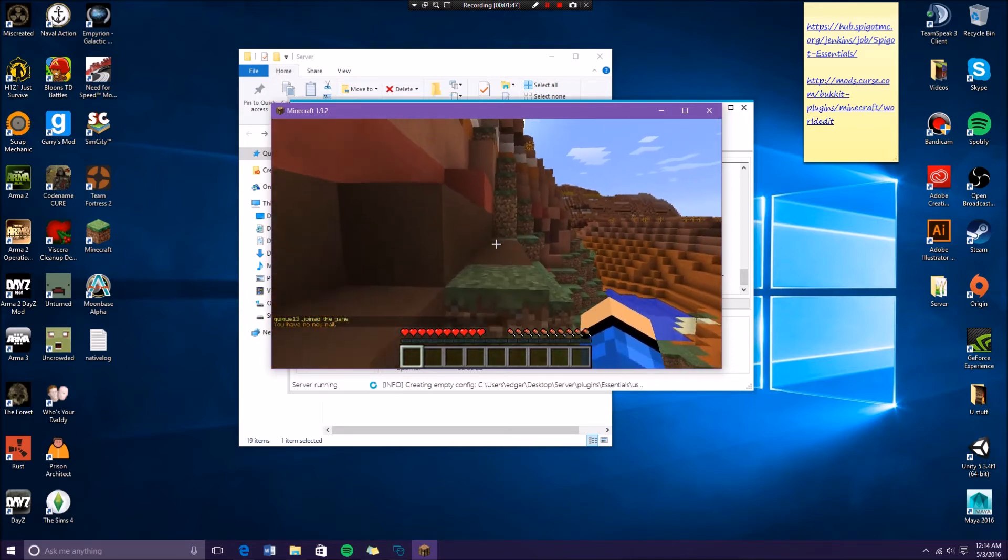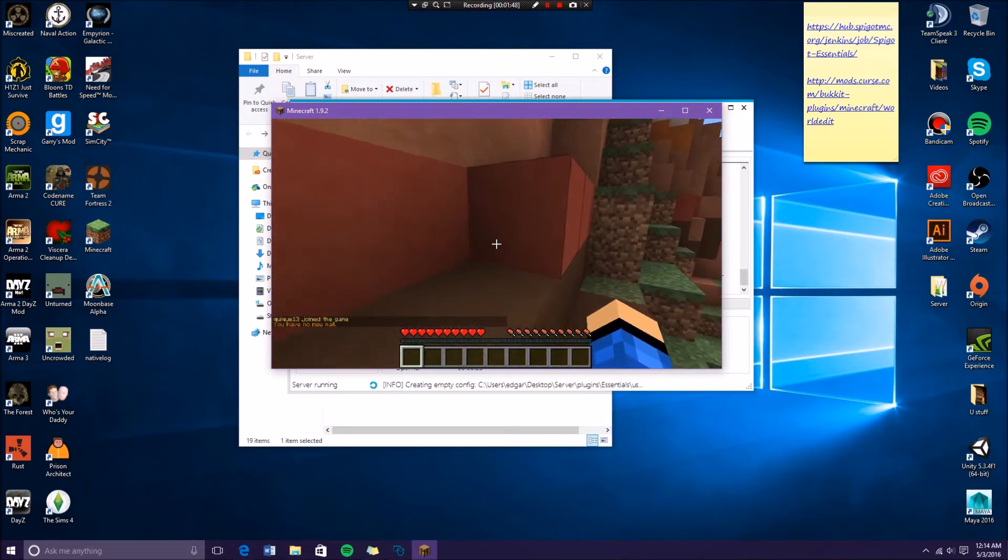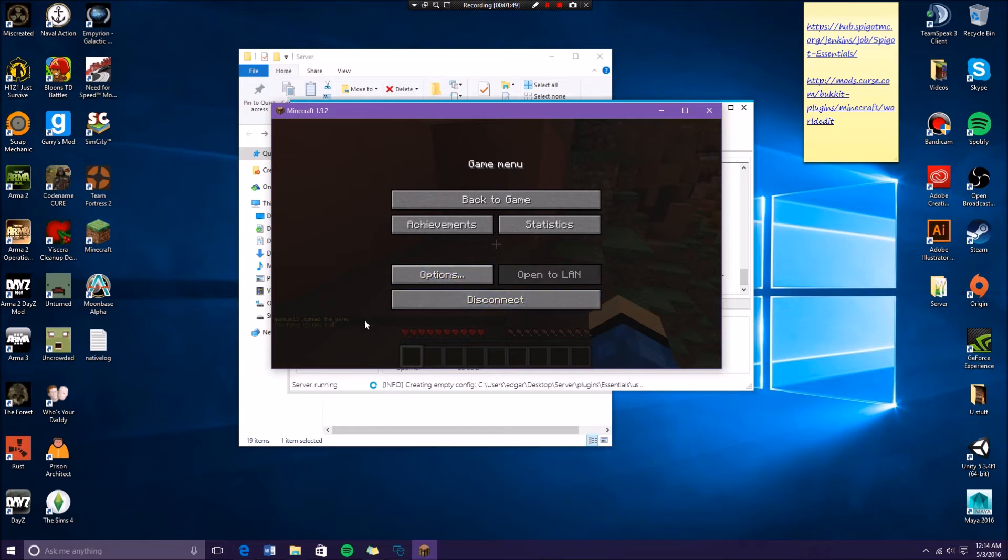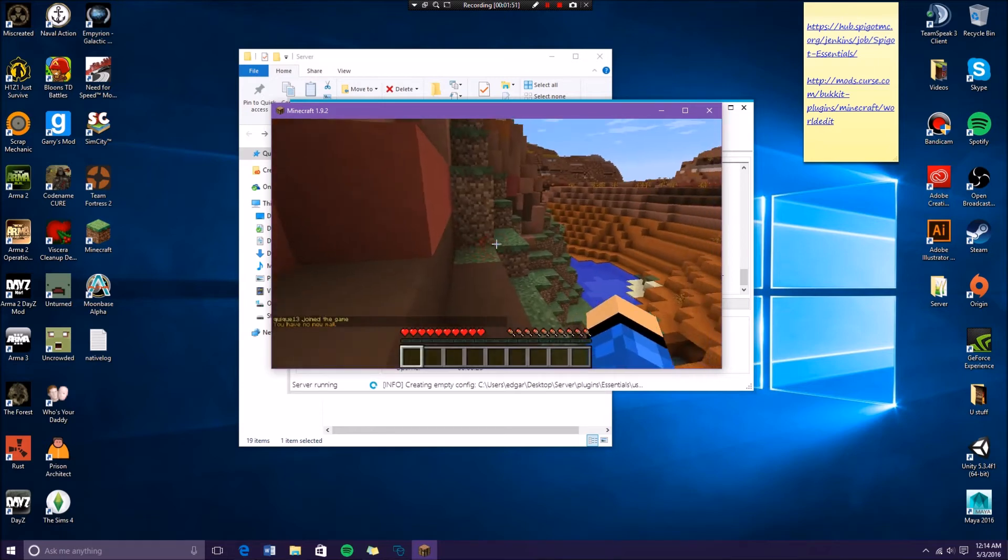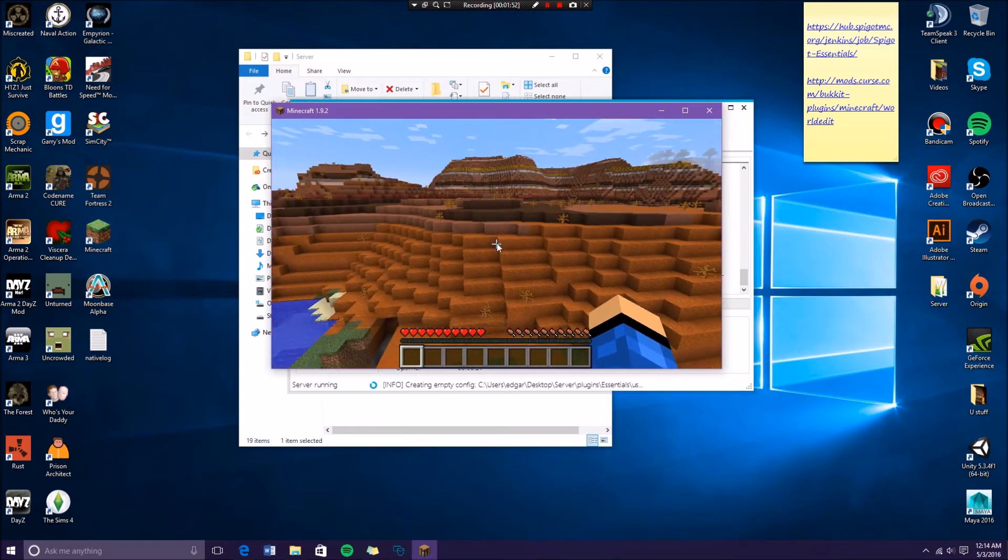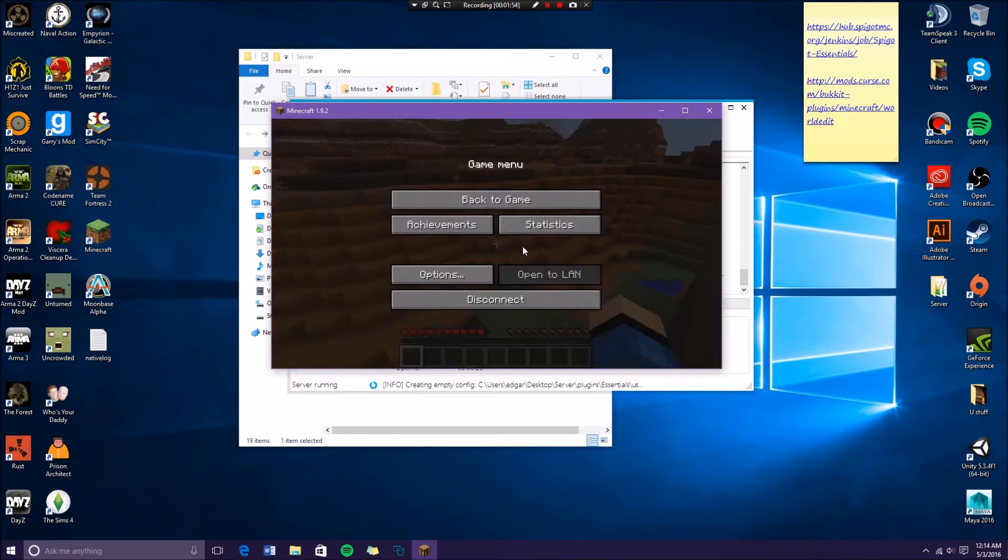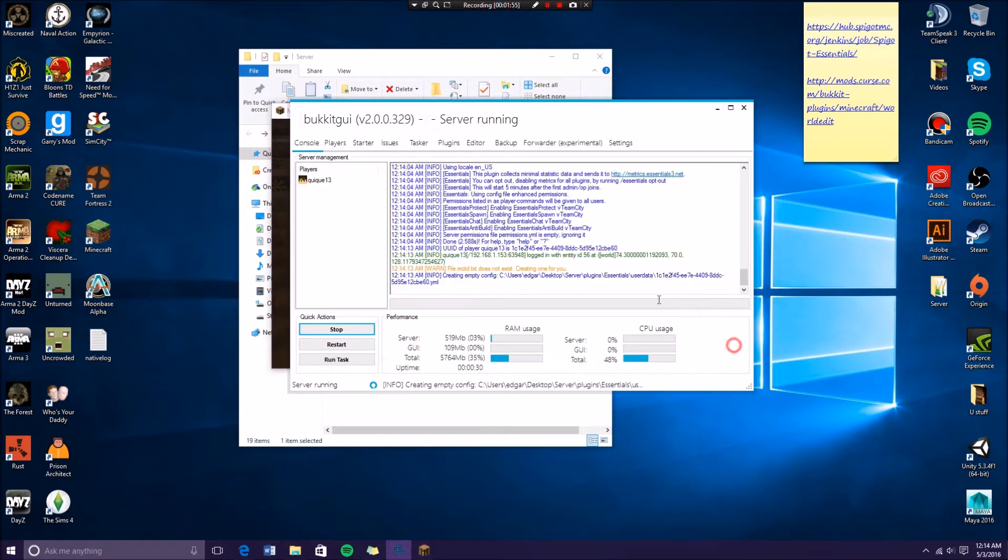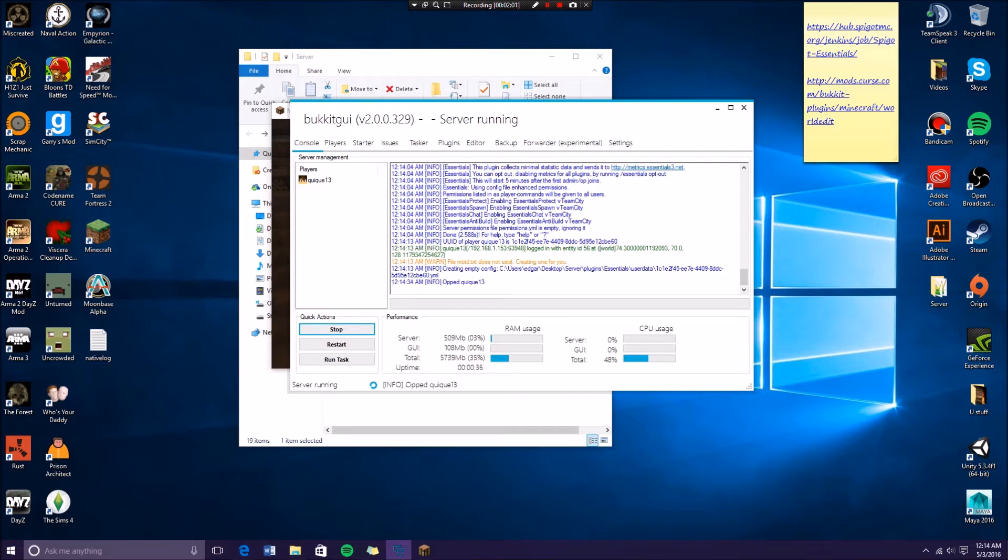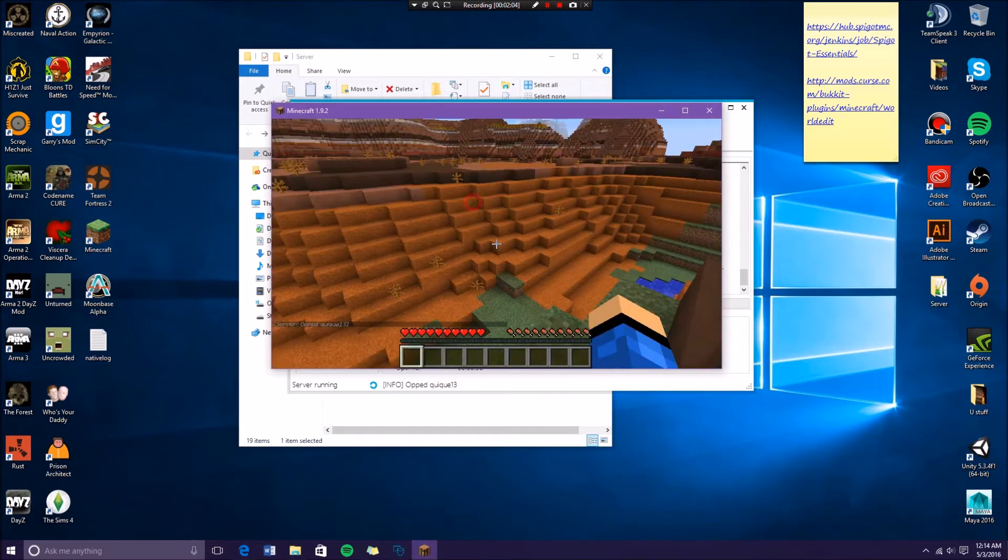You know you're running Essentials because it's going to say you have no new message and you can actually run commands. So if I were to be OP'd, so I'll be OP'd.